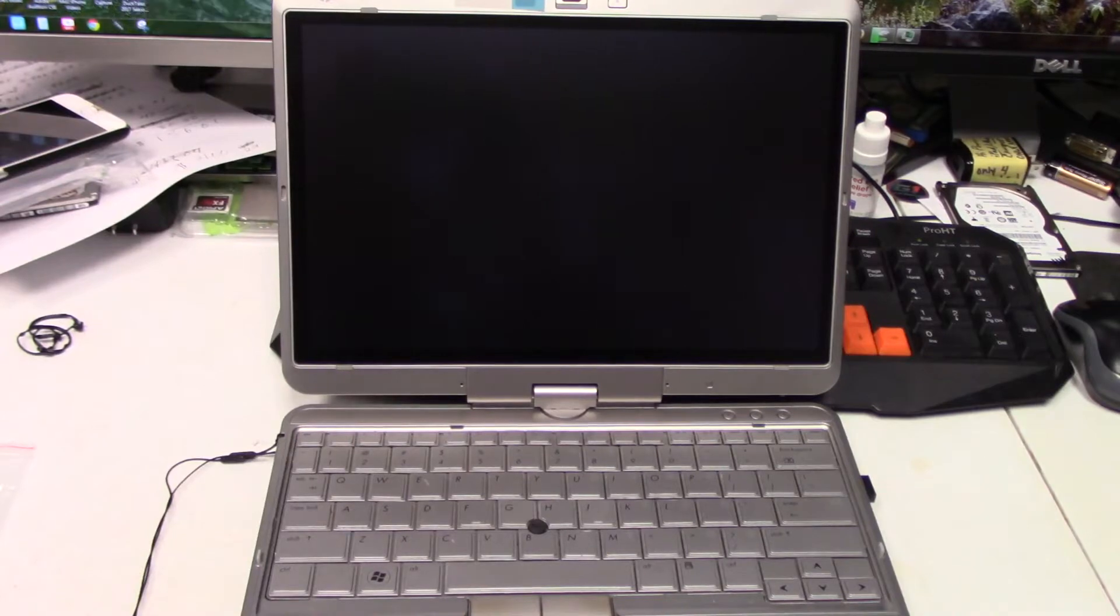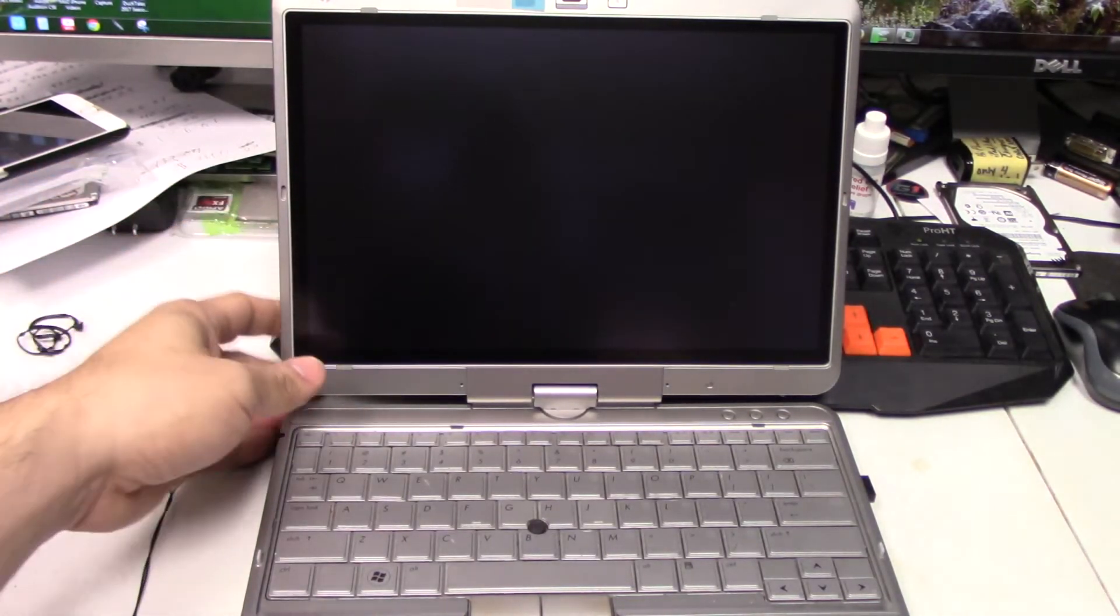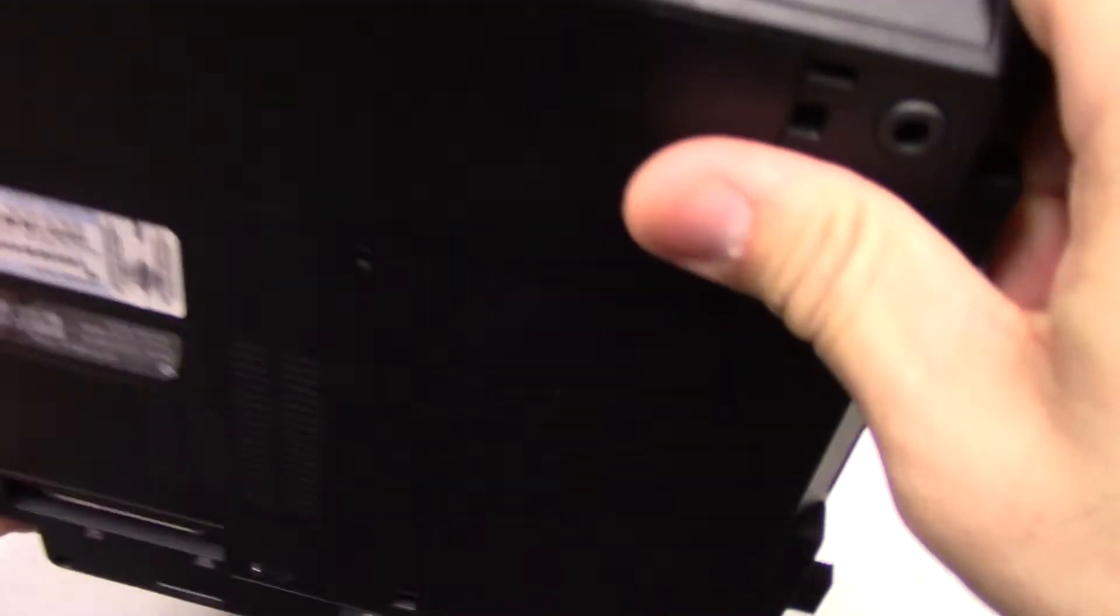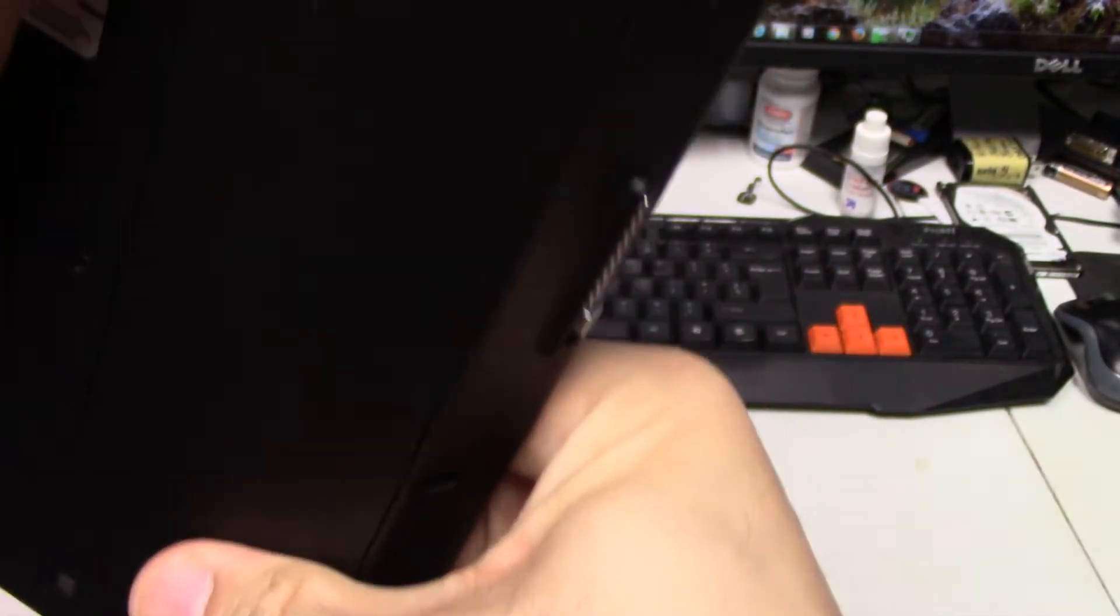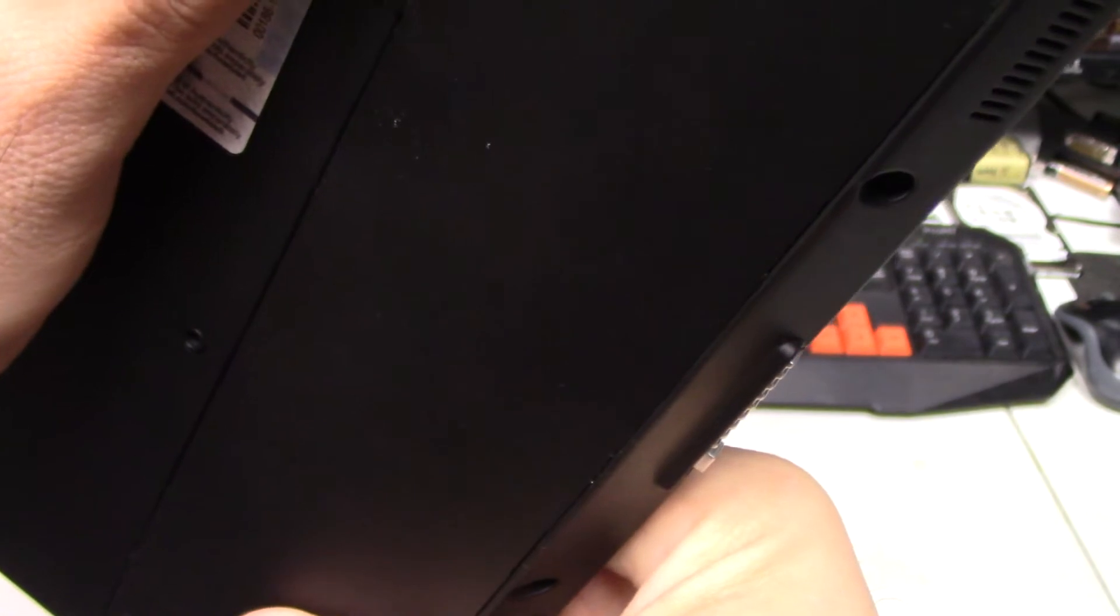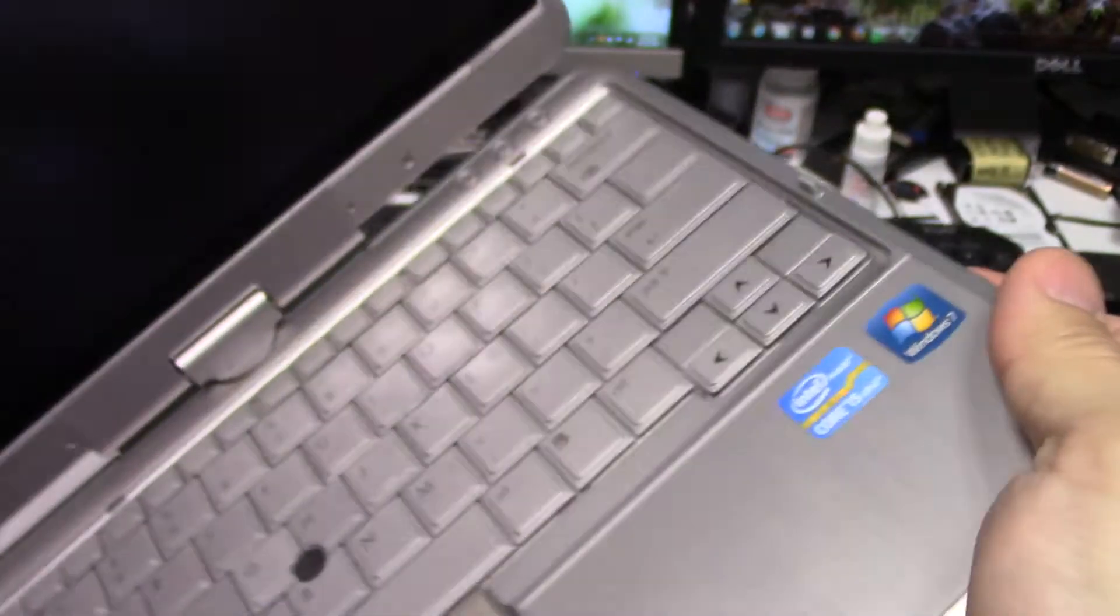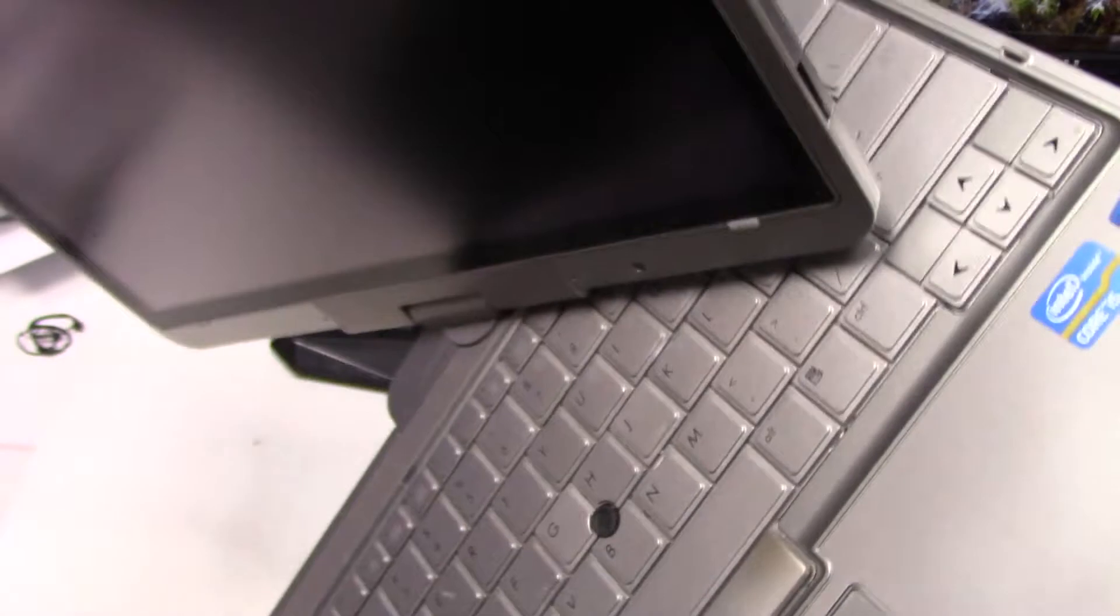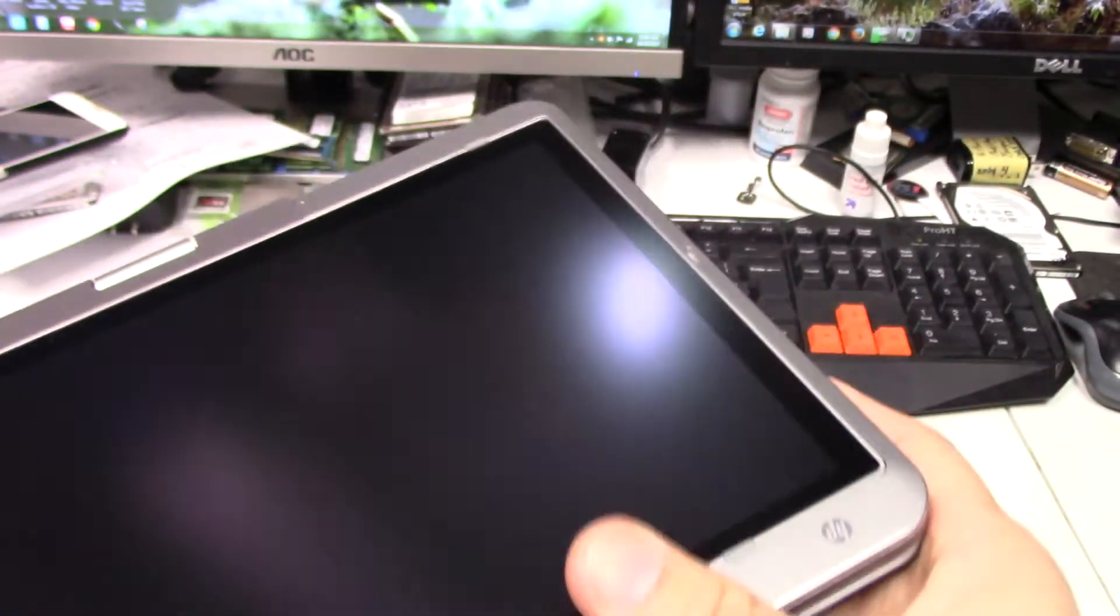Okay. Finally get that PNY 240 gig SSD installed into this little EliteBook, HP EliteBook. So this is the HP EliteBook 2760 P. It's a neat little tablet notebook. Basically, as you can see, you switch it around and it is a tablet.